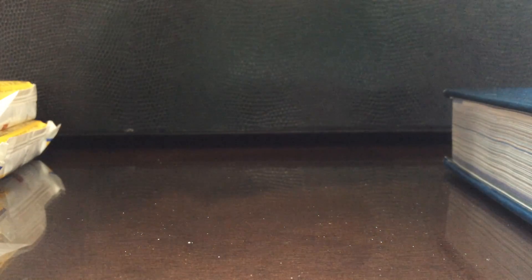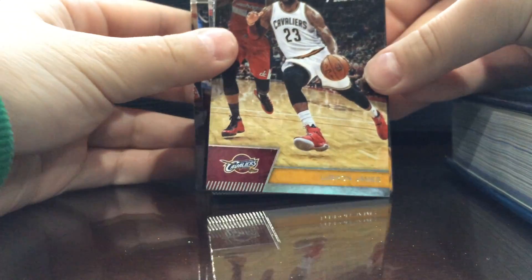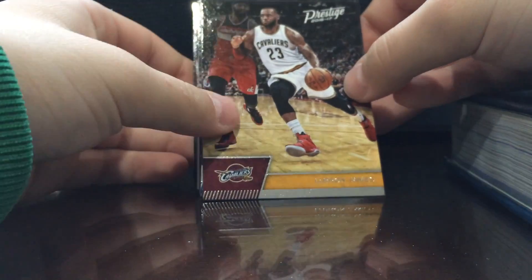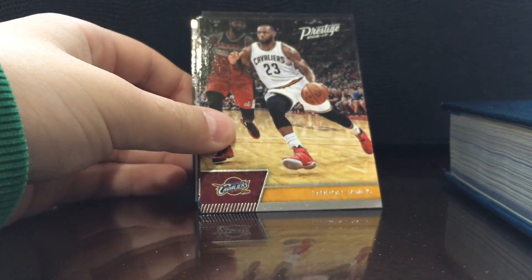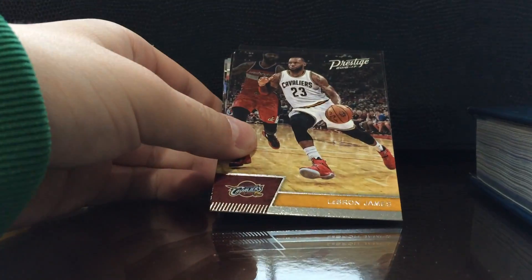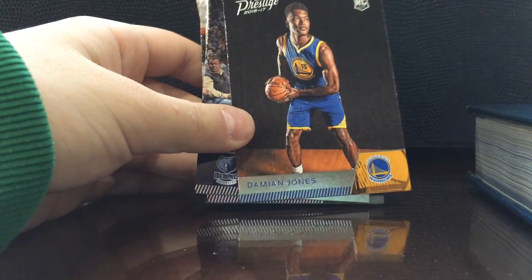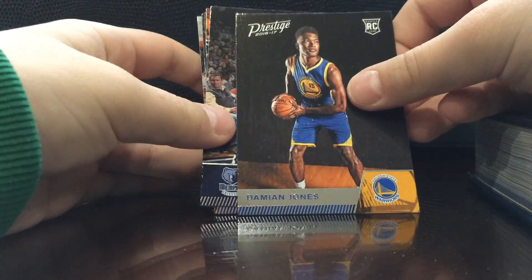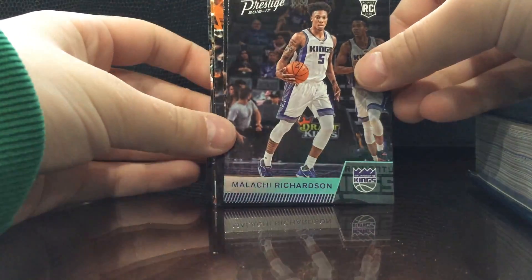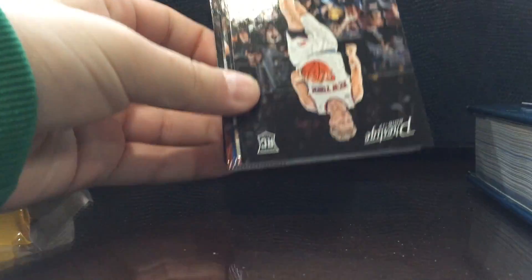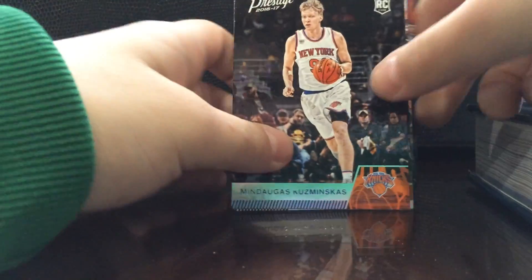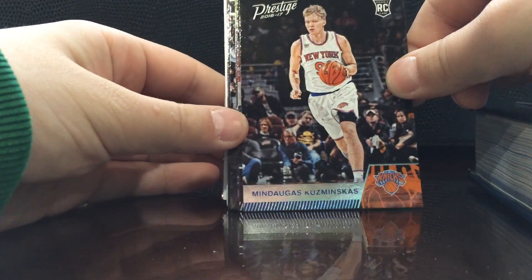I have not opened any of this so I'm excited. I actually like that design a ton. This year's design is pretty cool. LeBron right off the bat. We got rookies though, Damian Jones rookie. I'm just gonna quickly go through these, if I see rookies I'll just show them. Malachi Richardson, Kosminkus.